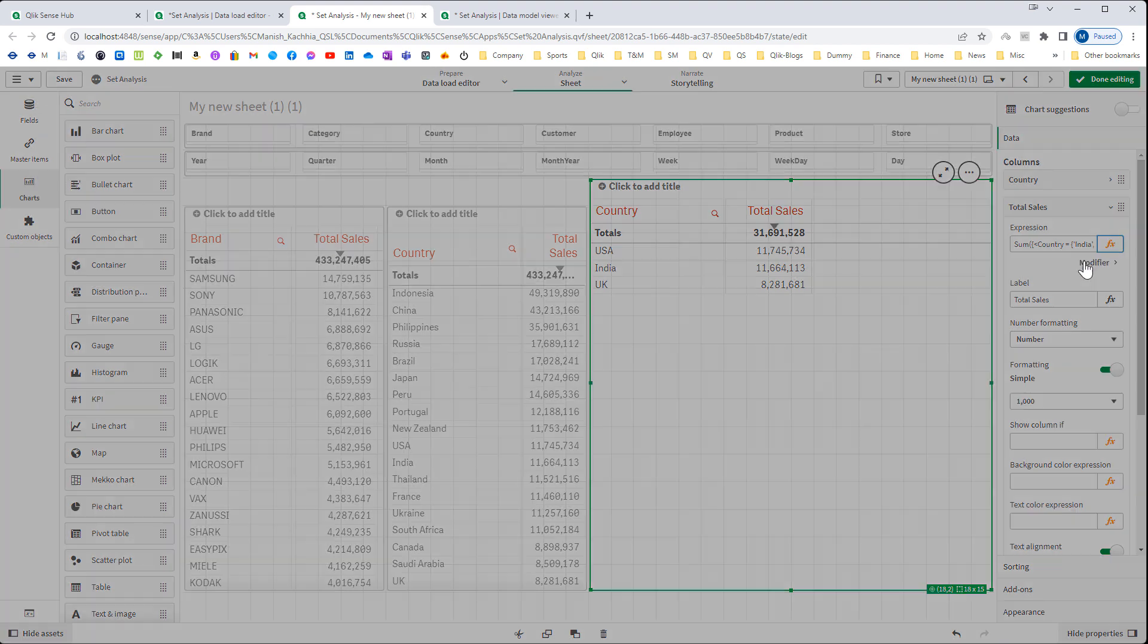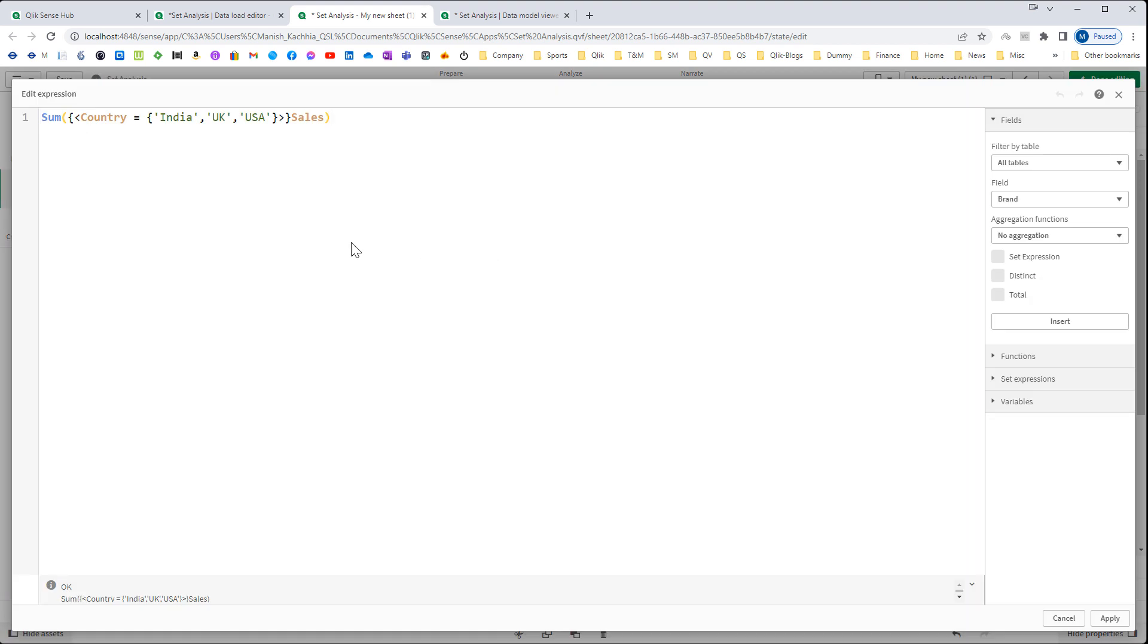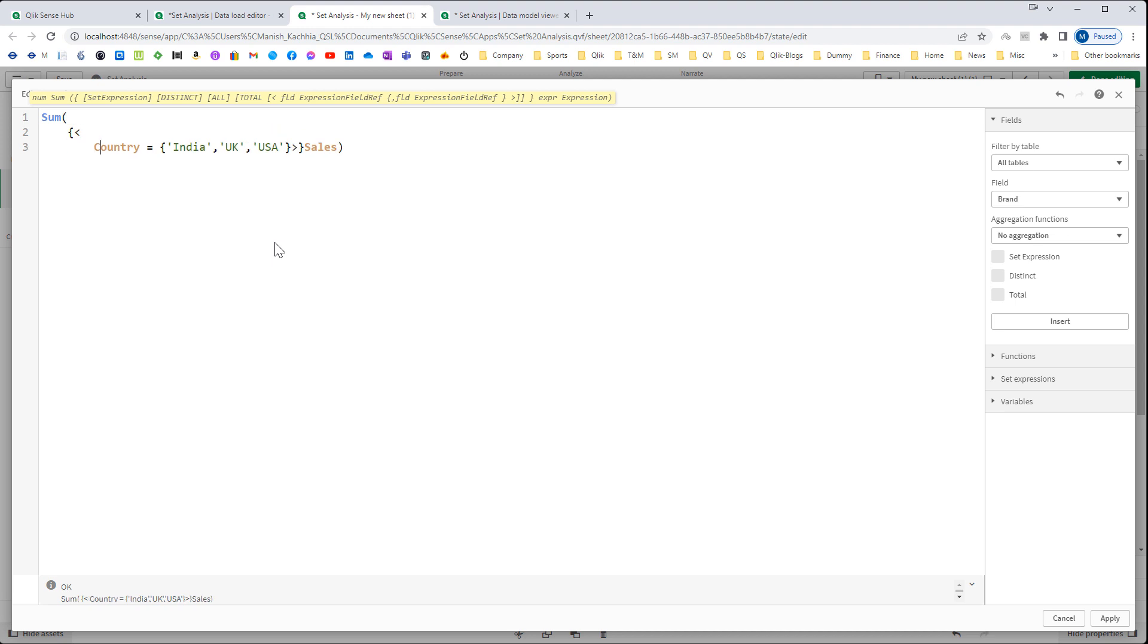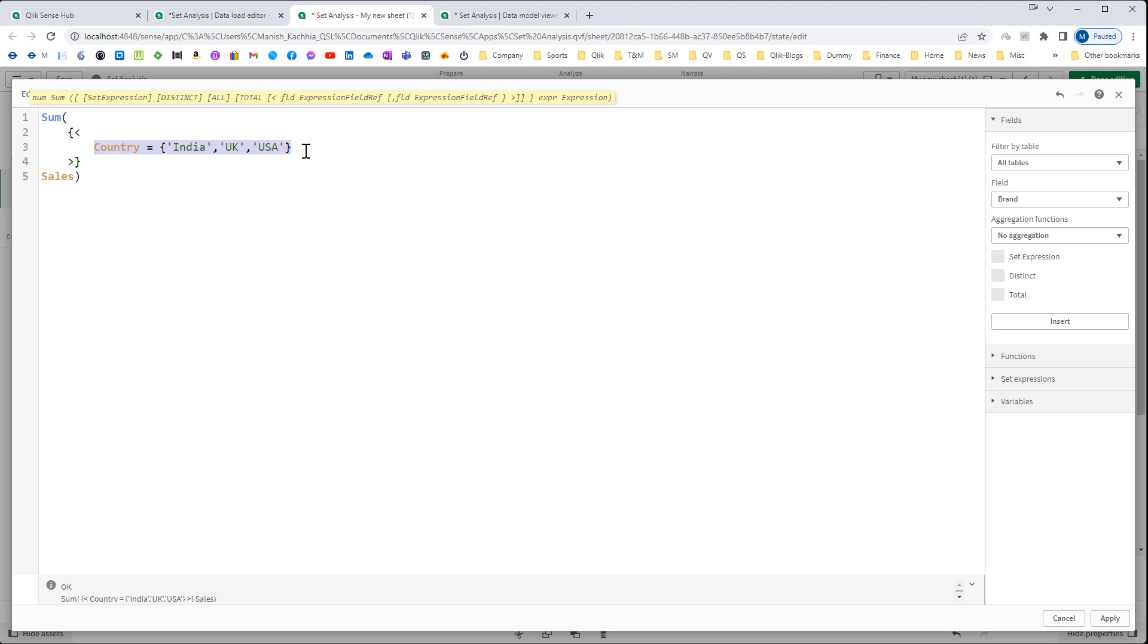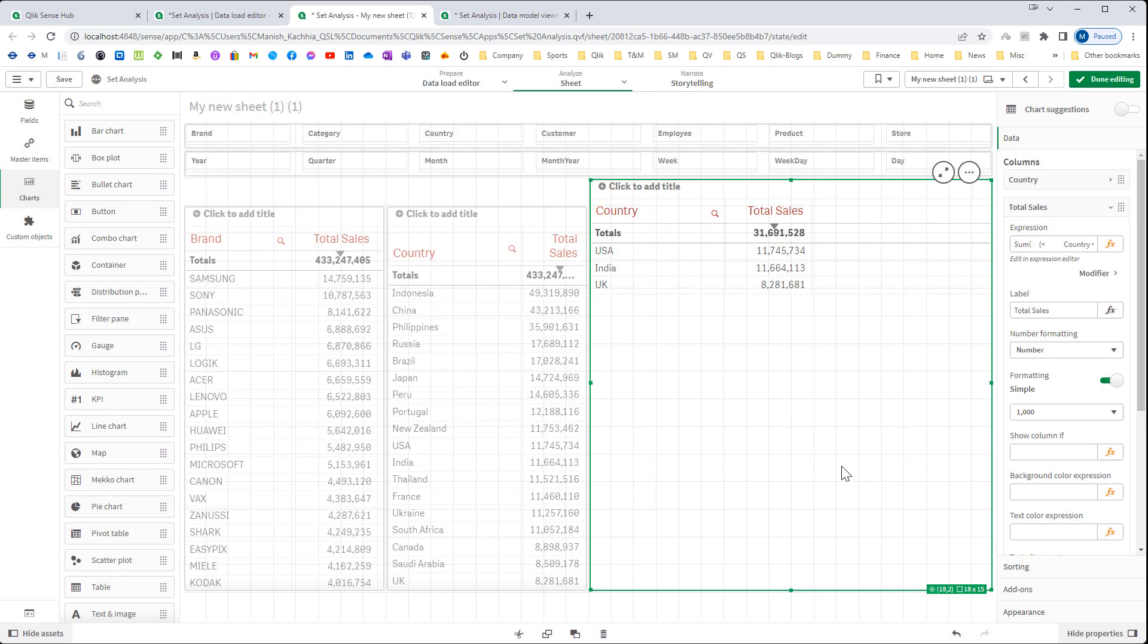What exactly we have done here is, I will break this expression something like this so that you can easily understand. We have pre-defined country here India, UK and USA. In fact we know that we want to have data of only 3 countries India, UK and USA. So we have pre-defined them and we are getting result according to our set expression.